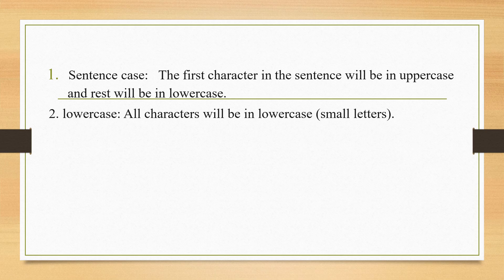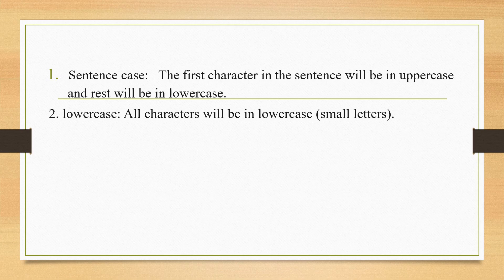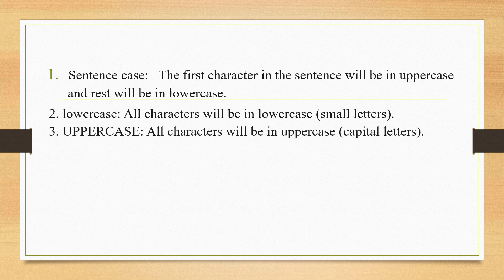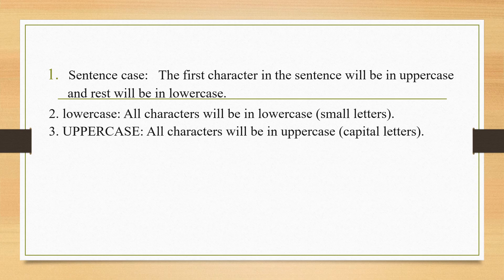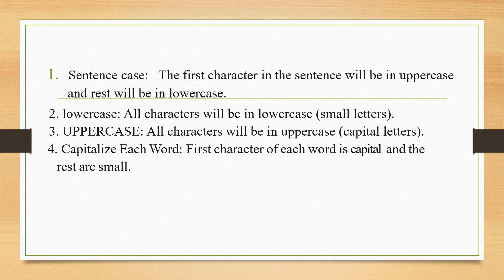Lowercase. All characters will be in lowercase, that is, the small letters. The third one will be uppercase. All characters will appear in capital letters.